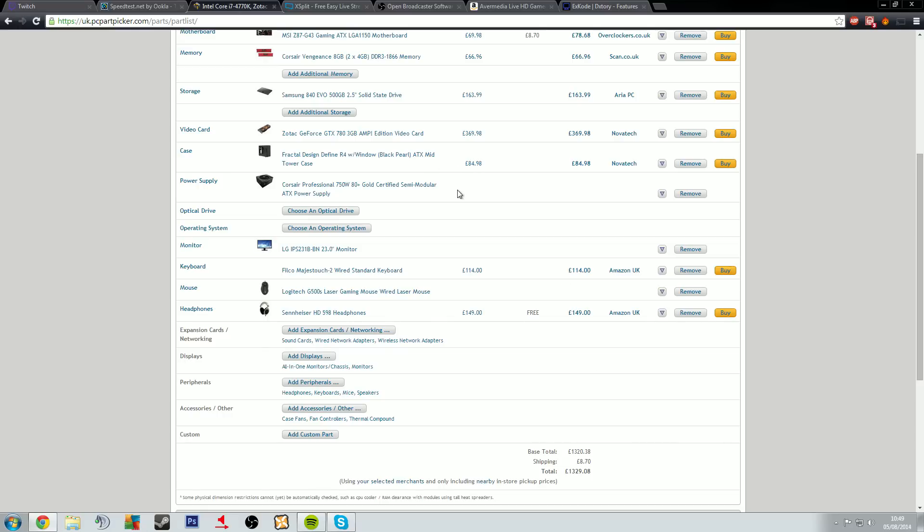But estimating at 1329 pounds right now, that is when you take away the PSU and the monitor. Obviously the price comes down on those two items there. I could guess, I could manually input some prices and that would bump my price up.